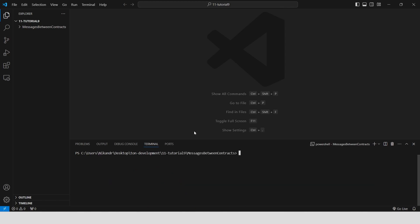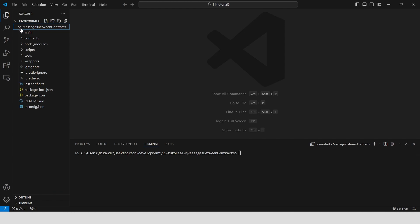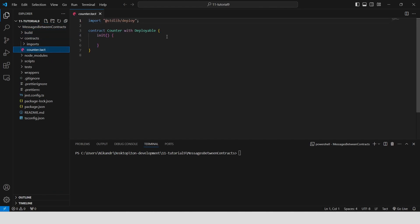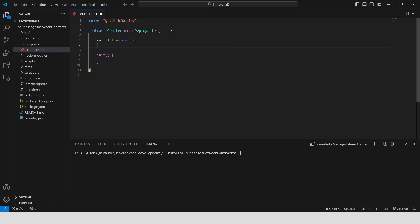Now we are ready to write our smart contract code. Open the contract file in the contracts folder. First, we declare two variables: val and queryCounter, both as uint32. The val variable keeps track of our counter value, while queryCounter counts how many times the counter value has been queried.